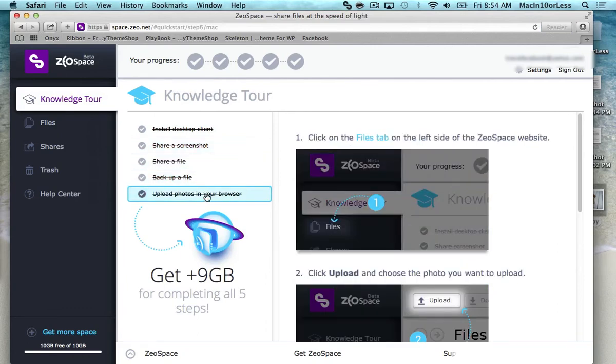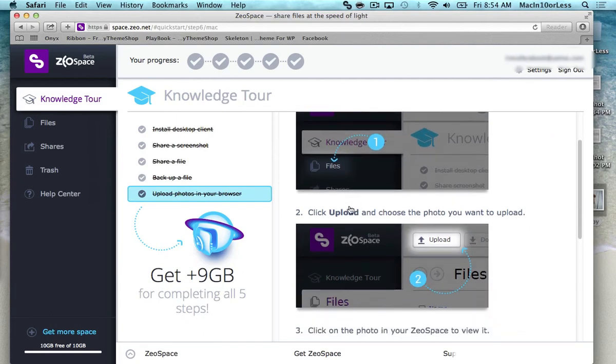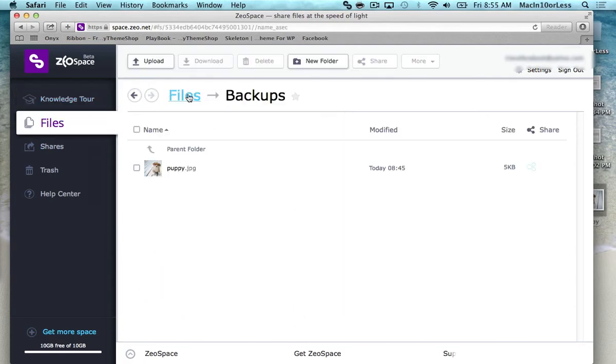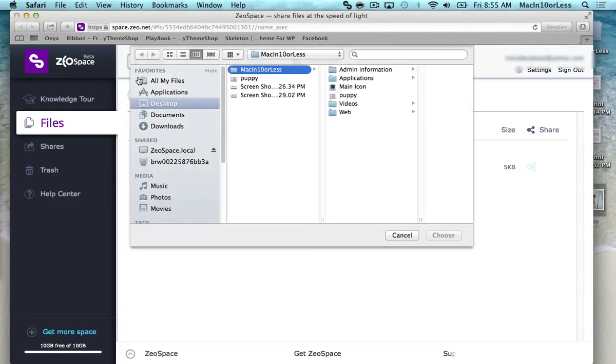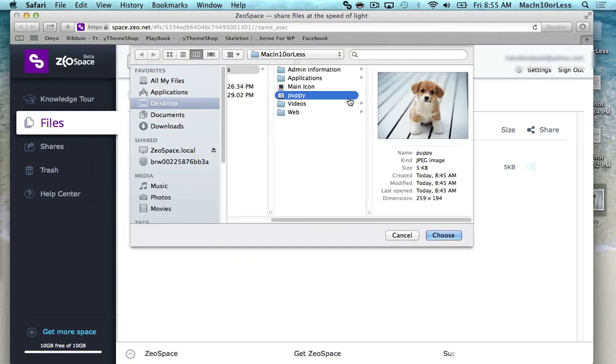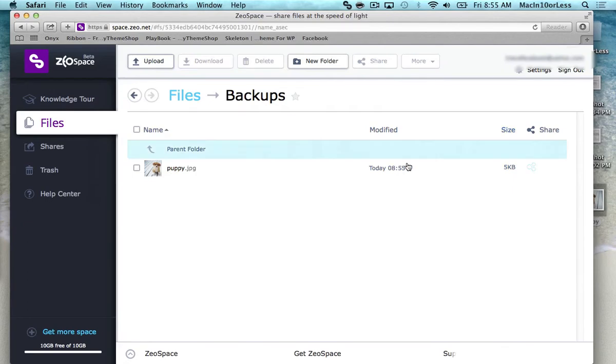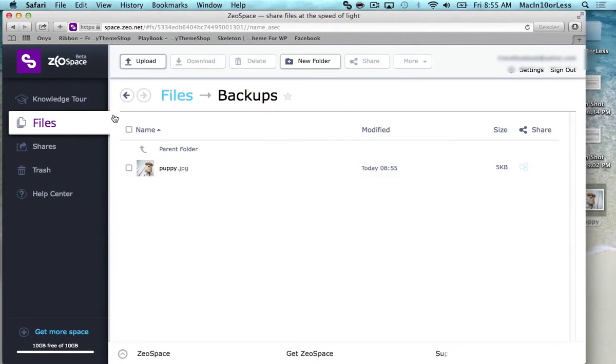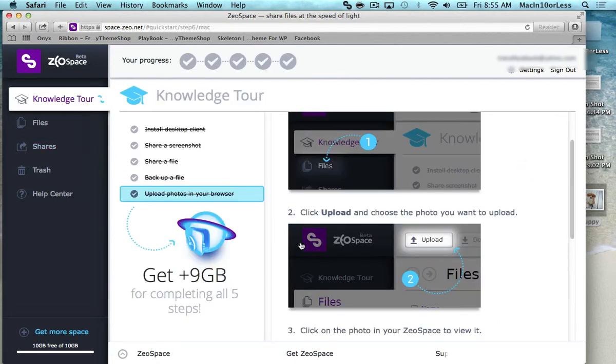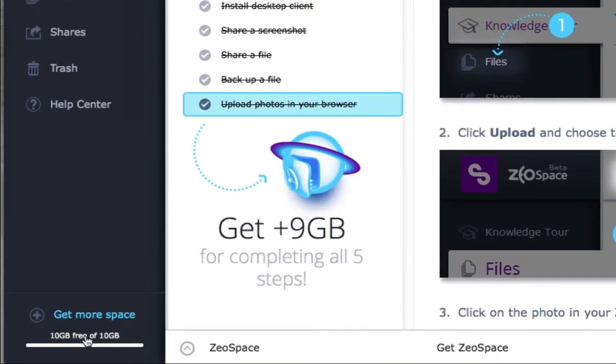So let's go back up and complete the knowledge tour. And so the last thing is to upload photos in your browser. So this is really easy. What we're just going to do is go to Files, and we're going to click Upload right here in the top left. Upload. And I'm going to use this puppy photo like I have been using. And choose. And boom. It just shot right up there. And here it is. So there's my upload. And now you should be done. You got your plus nine gigabytes of free space. Now you have a full 10 gigabytes of free space just like I do.